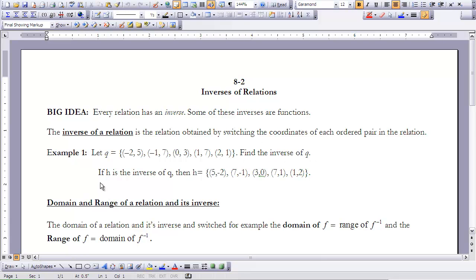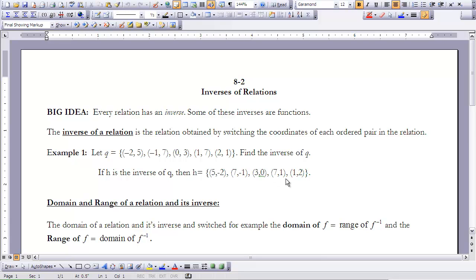So if h is the inverse of q, then h is now (5, -2) — we flip-flopped the x and y values for that coordinate. We flip (-1, 7) to become (7, -1), flip (0, 3) to (3, 0), flip (1, 7) to (7, 1), and (2, 1) becomes (1, 2).